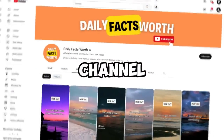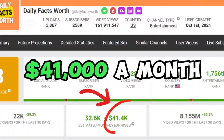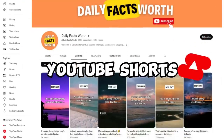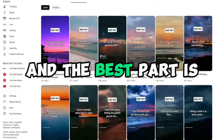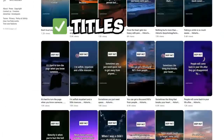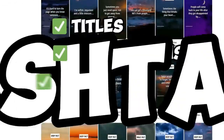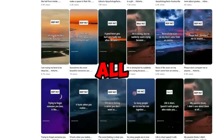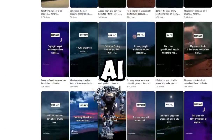This faceless YouTube channel is making up to $41,000 a month just by creating and uploading YouTube Shorts. And the best part is, it's all done by AI — the titles, the descriptions, the hashtags, and the content were all generated using AI.